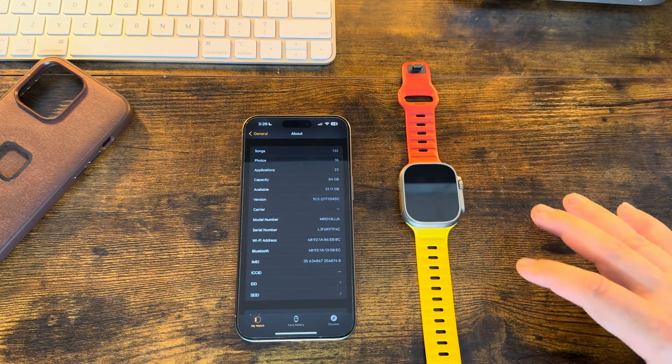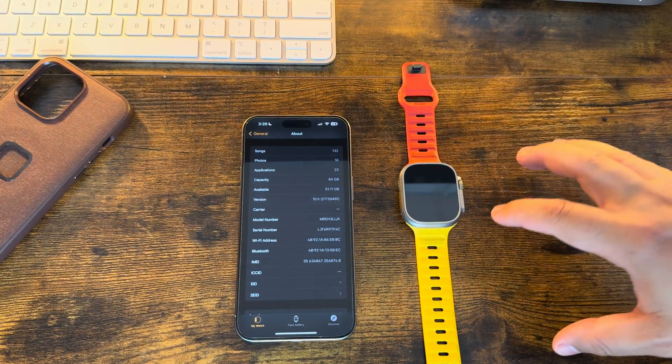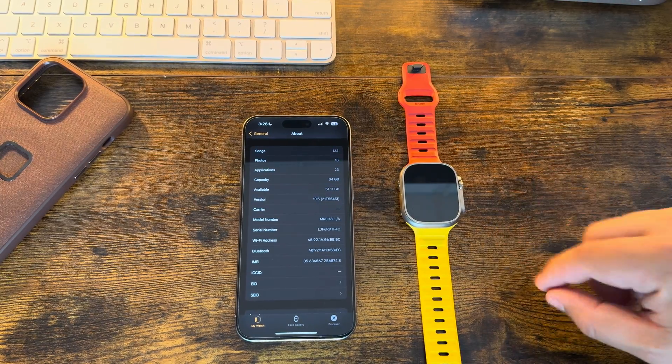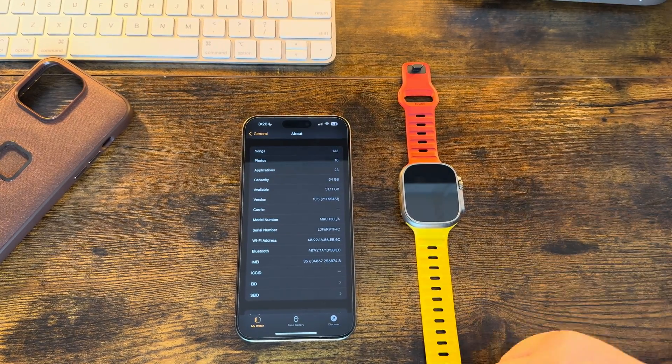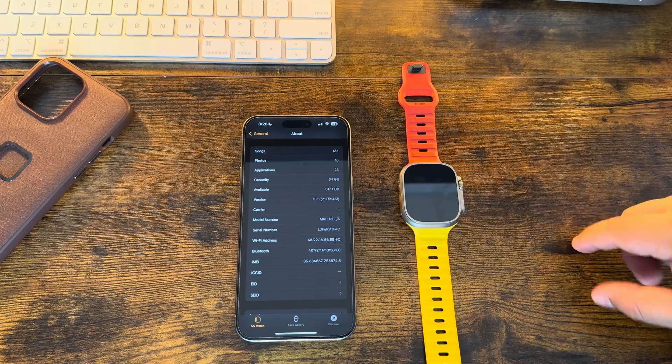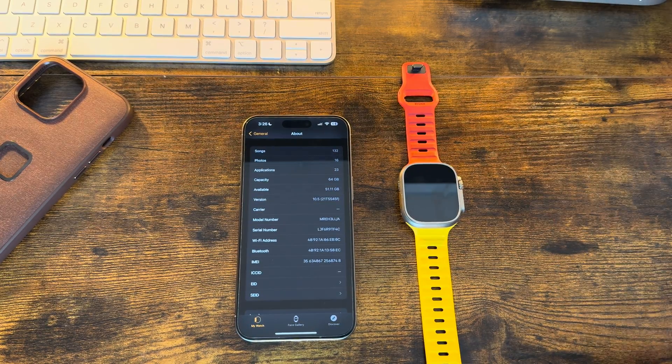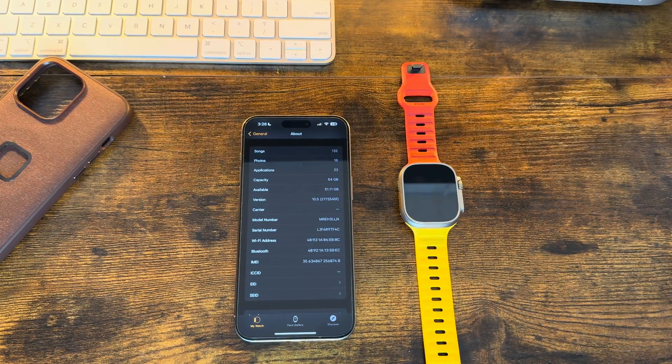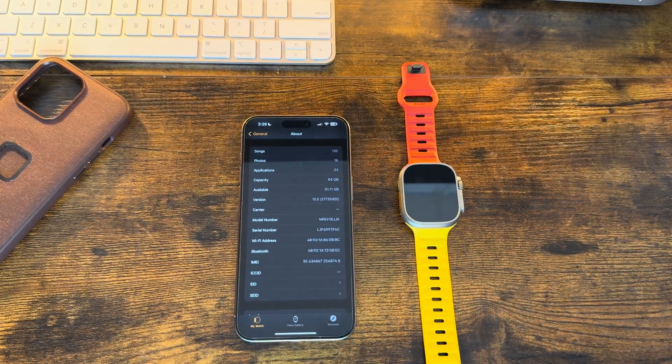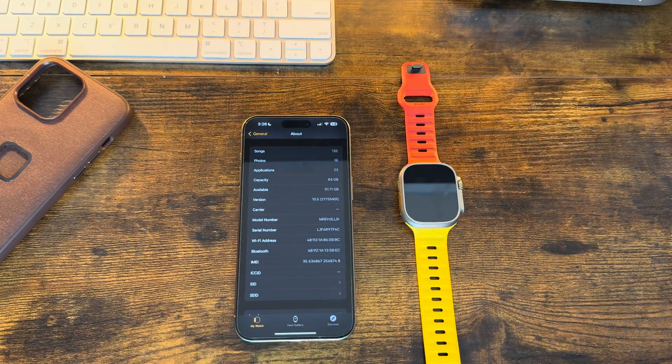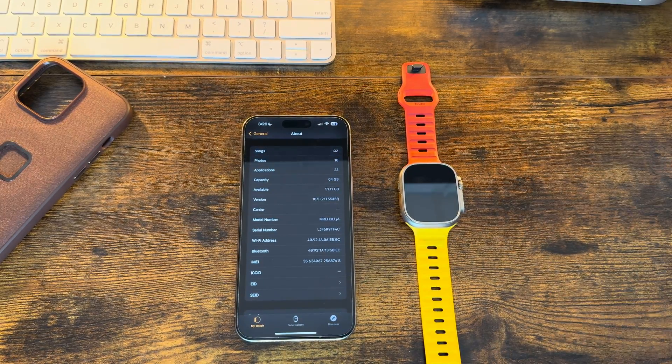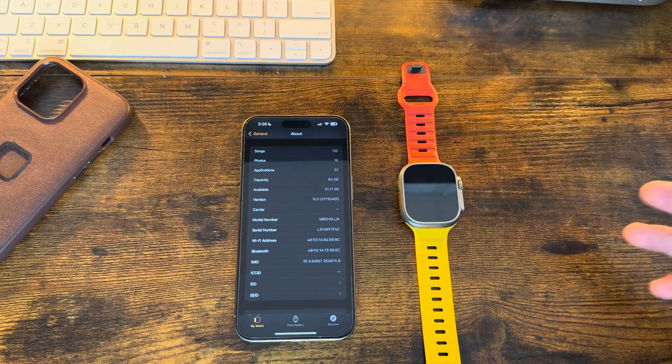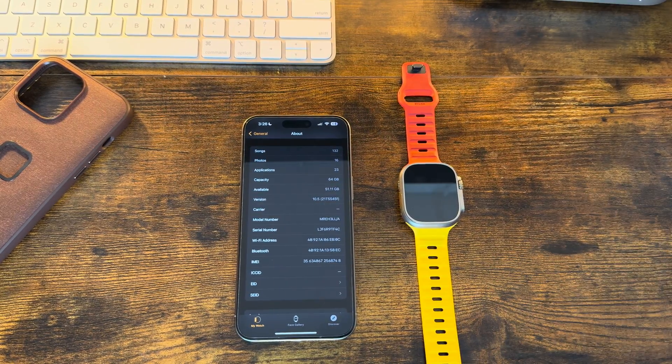And since we are already in April, this operating system Watch OS 10.5 could actually be one of the last iterations of Watch OS 10. Because as we know, in June WWDC is right around the corner and we will get Watch OS 11, iOS 18, Vision OS 2, and a slew of other new updates. So keep that in mind.